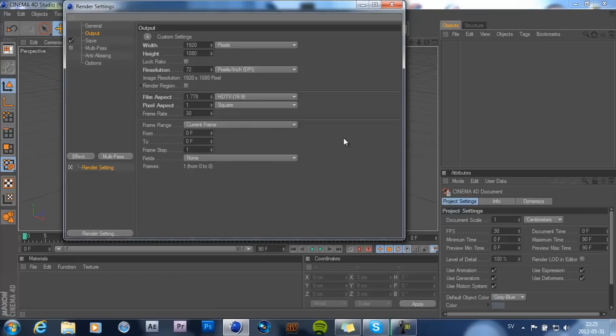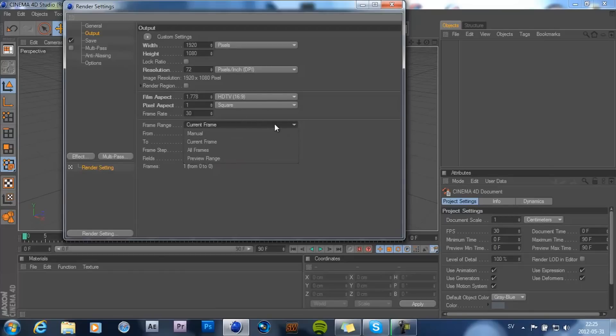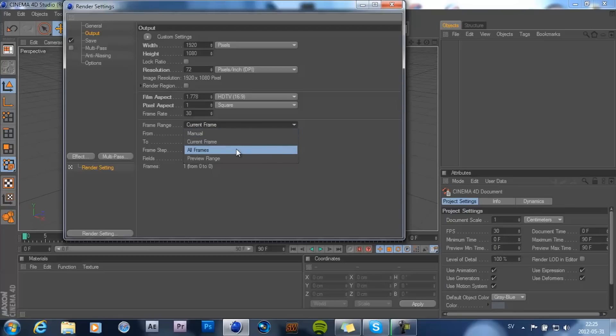Now if you're doing like intros, go ahead and choose all frames here. But if you're doing a still picture, choose current frame. So that really depends on what you're doing in Cinema 4D.